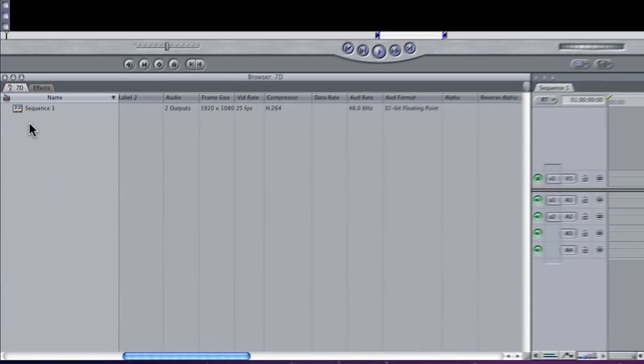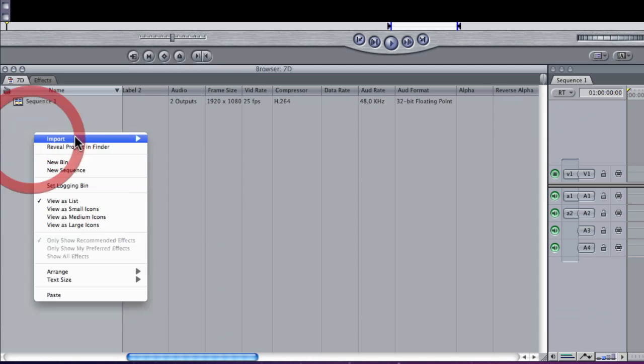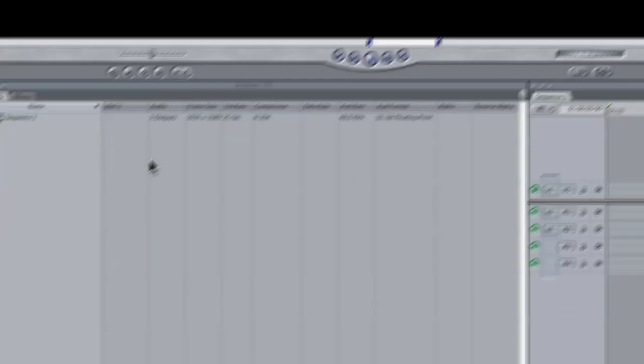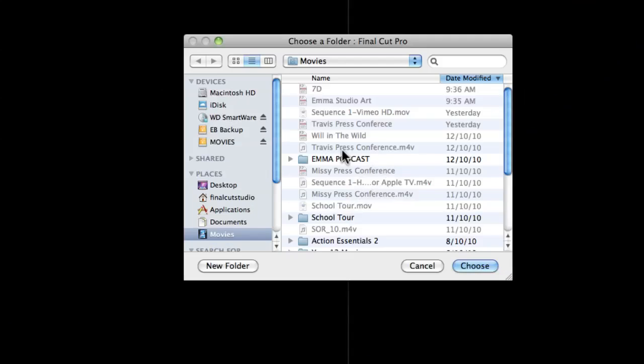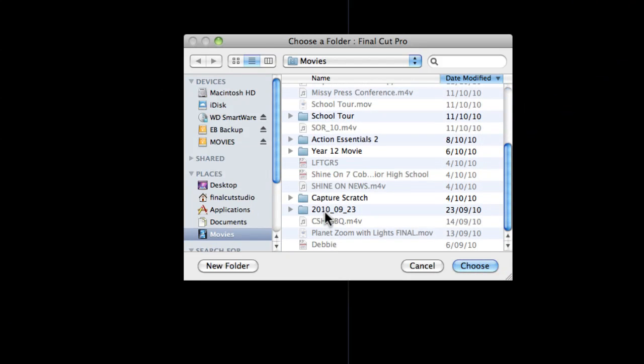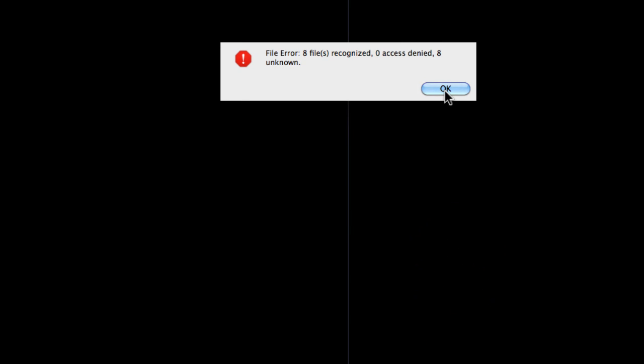I'm going to start by right clicking in my browser and choosing Import Folder. I'm going to locate my 7D footage and this was just imported using the Canon EOS Utility Software. I'm going to click Choose and OK. Ignore the eight unknowns.